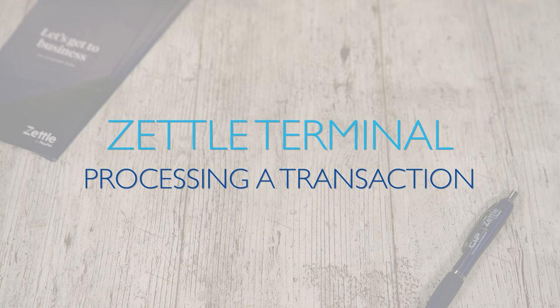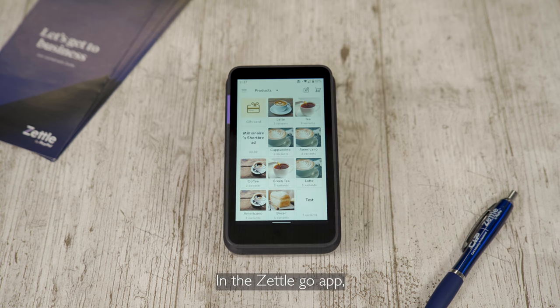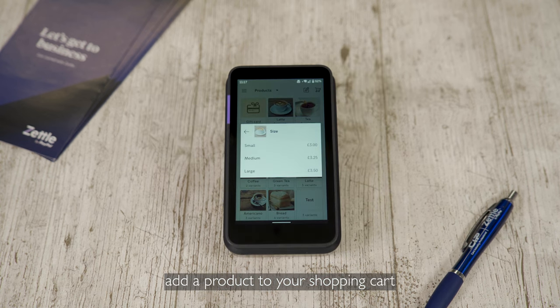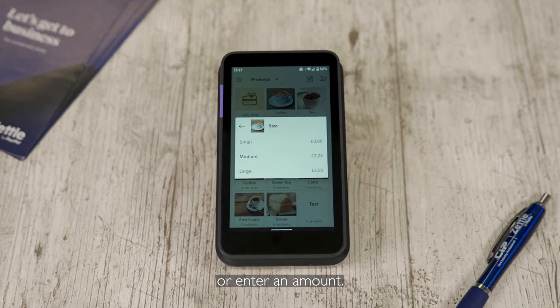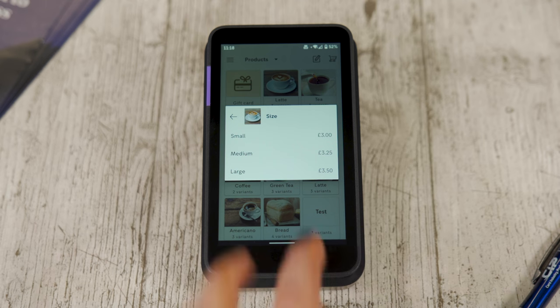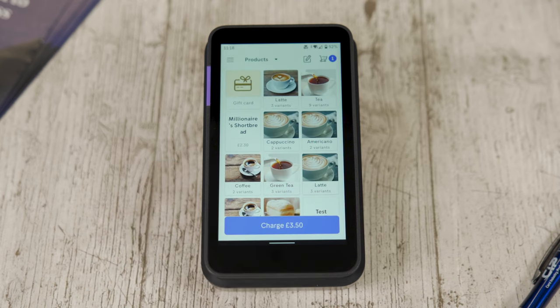Processing a transaction. In the Zettle Go app, add a product to your shopping cart or enter an amount. Tap charge.